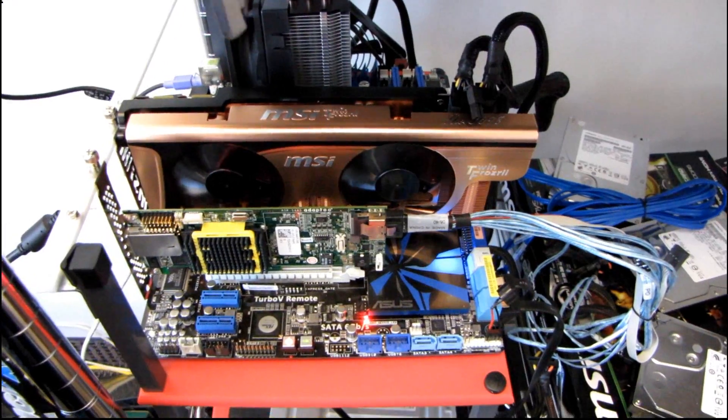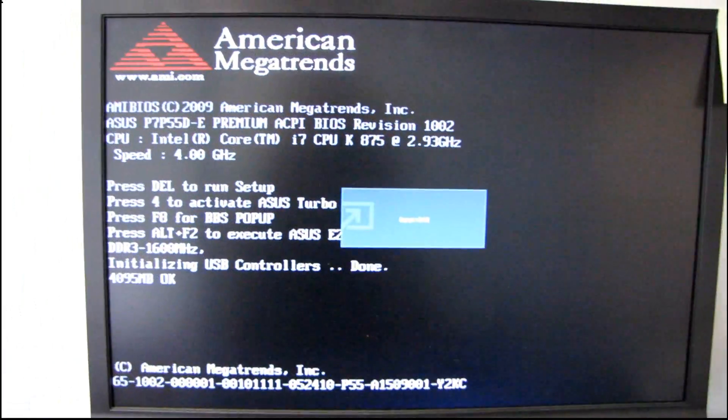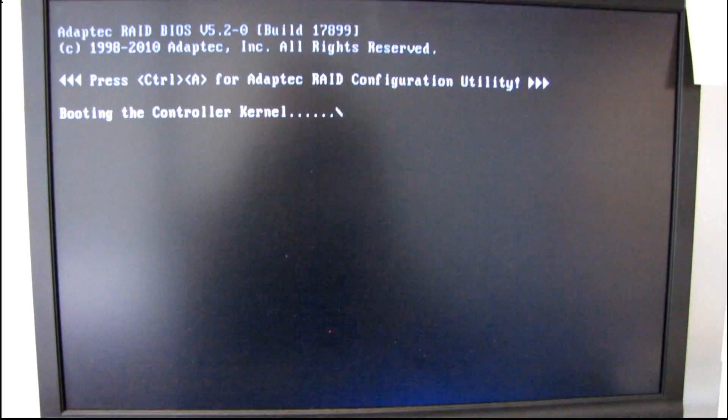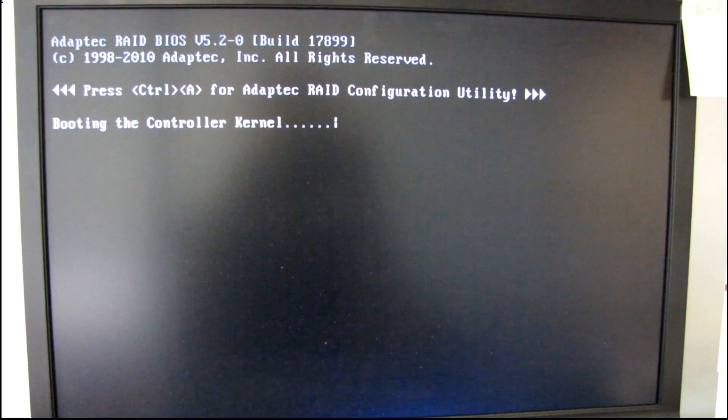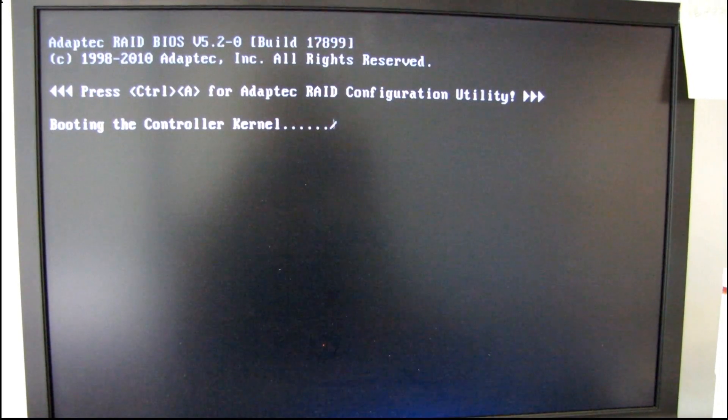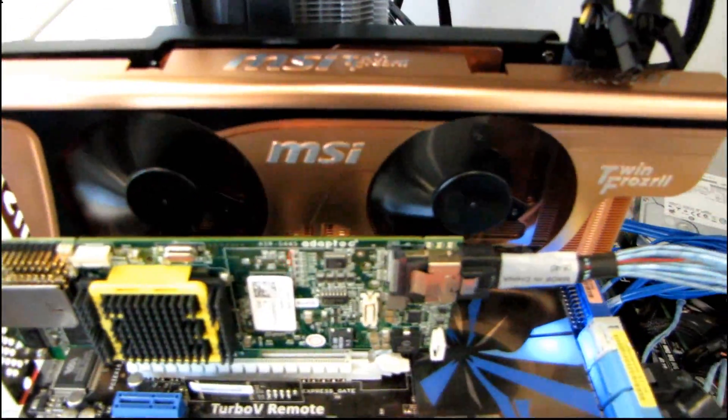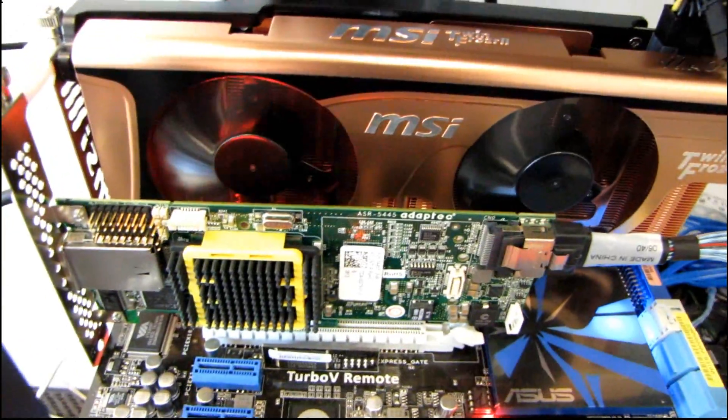The first step is going to be getting it to post. It posts. That's good. It has to get a lot further than that, though. So, in theory, this is a GTX 470 now.